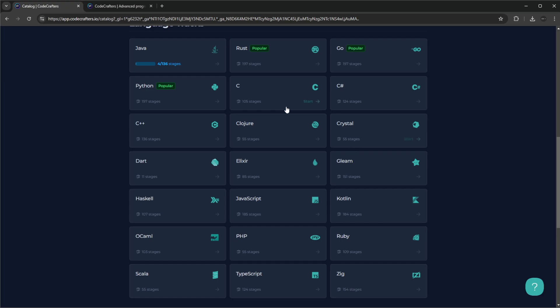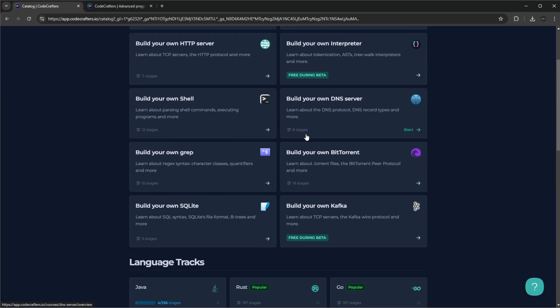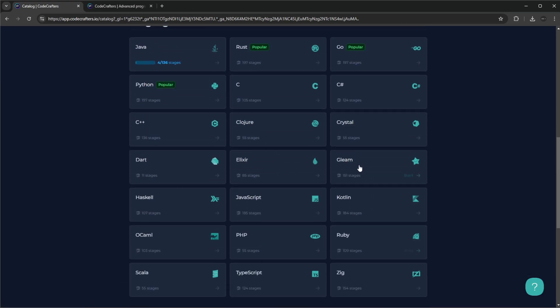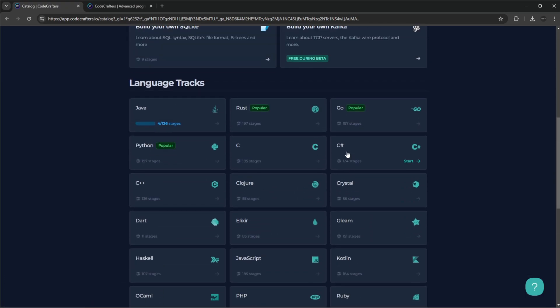As you can see here, they have a bunch of different languages and most of the challenges are in most of the languages provided. The main popular languages on this platform, which makes sense because that's kind of what's hot and trendy right now, are Rust and Go, and of course Python which is a good all-around stable language to have at least a basic understanding of.